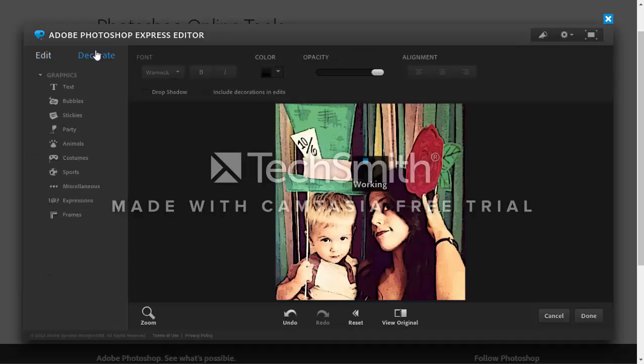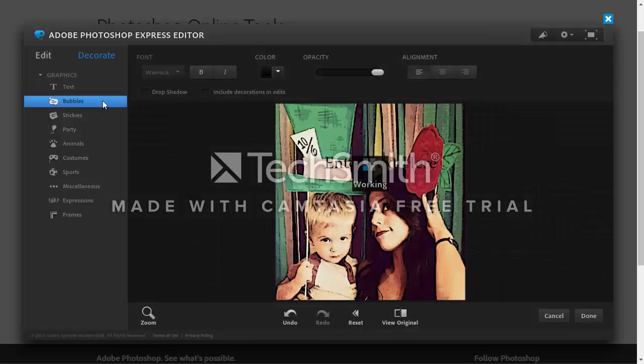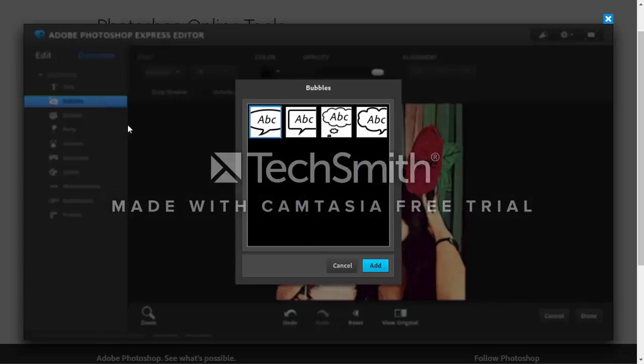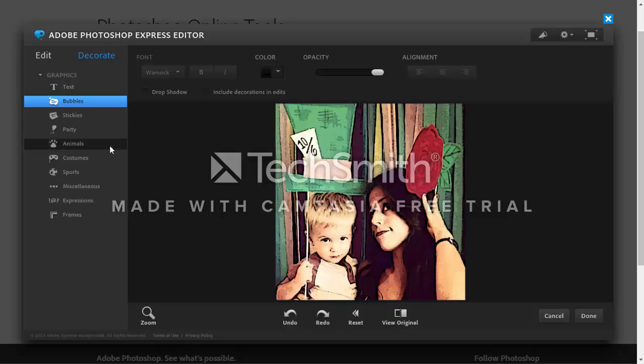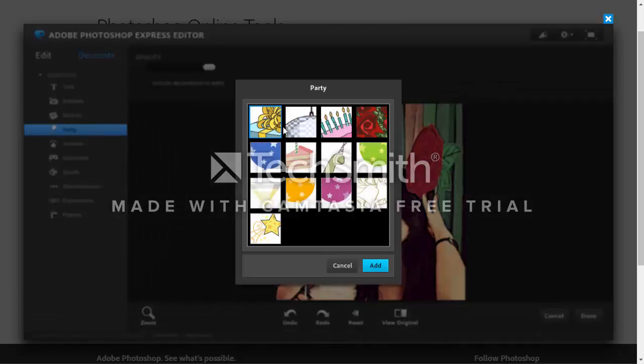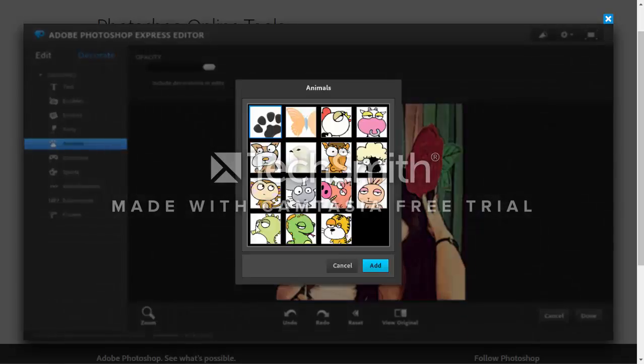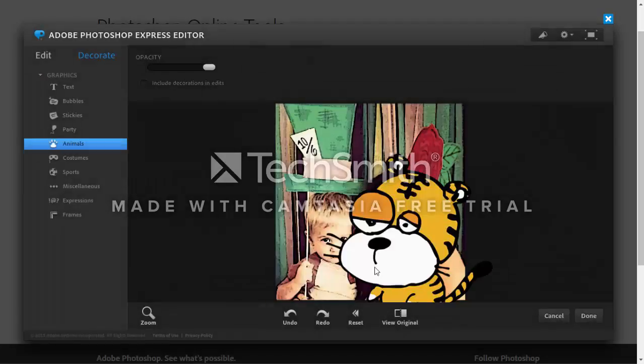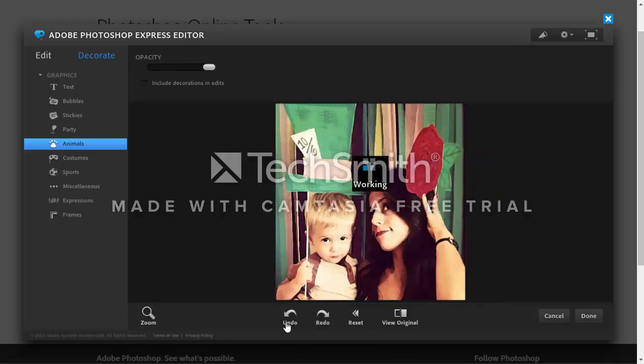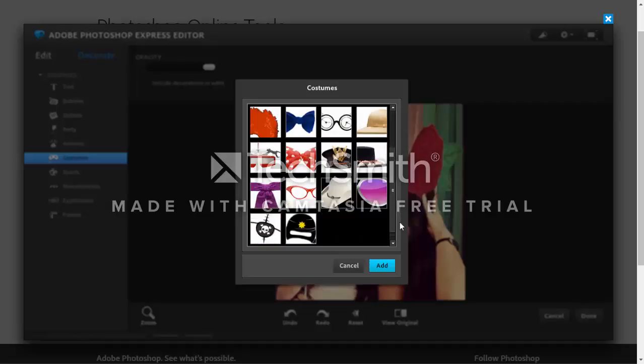Another thing that you can do which is really nice is they have this decorate page. You could add text just like you would on Photoshop and add bubbles, you can add little party themed stickers, little animal prints, go in and add a tiger. You could go through and pick out costumes to add.